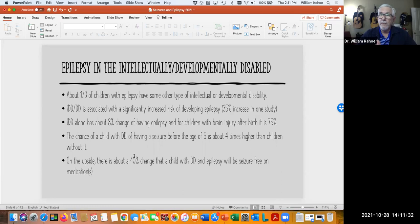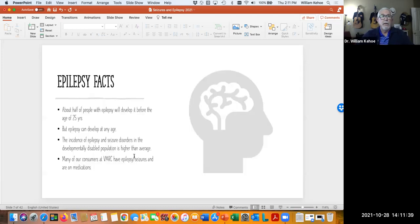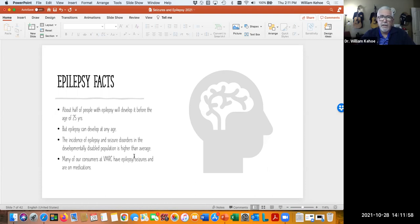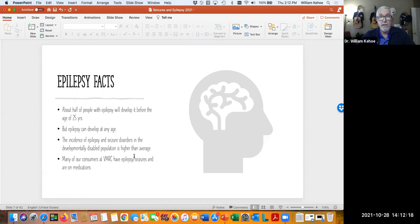We do find some consumers who continue to have seizures even though they're on medications. About half of people with epilepsy develop it before the age of 25 — that's the most common age for what we call idiopathic epilepsy. After that, common causes are trauma and drug use, but it can occur at any age. The incidence is higher in the population that we take care of. Some of these anti-seizure drugs are not easy to stay on — some can cause significant side effects.